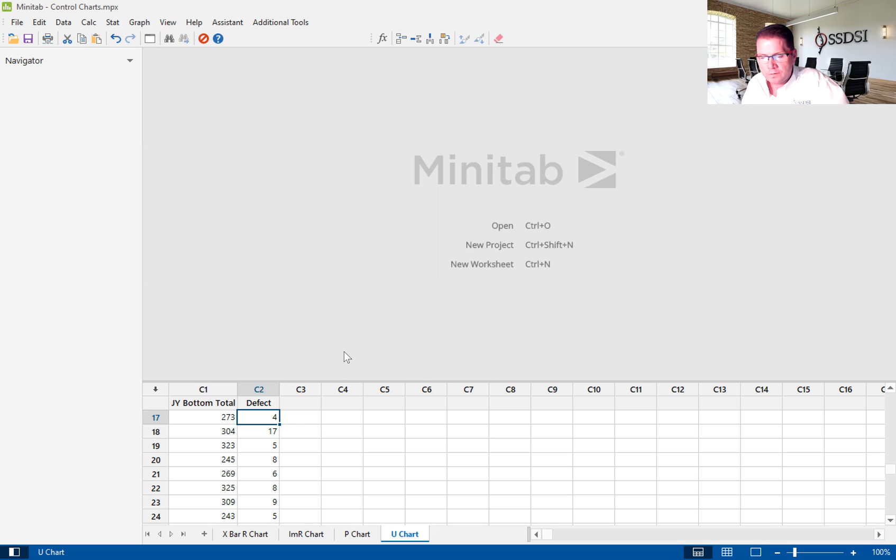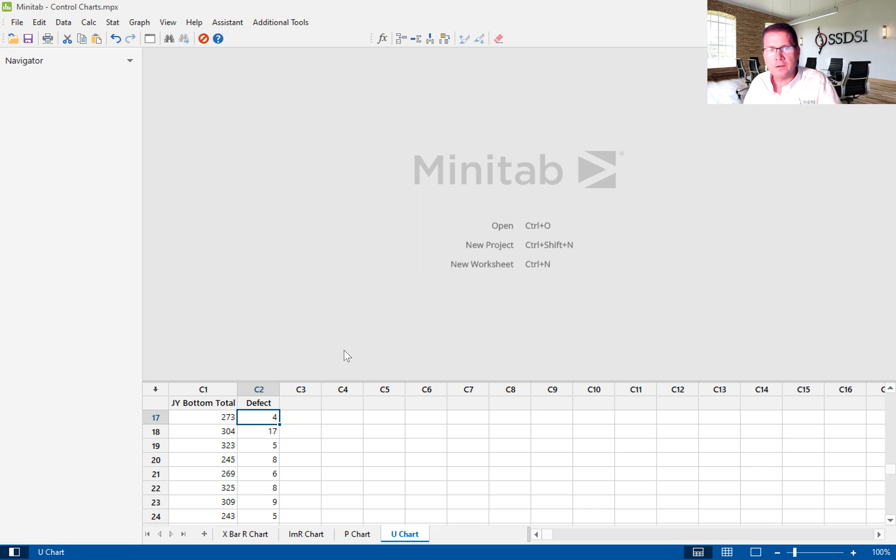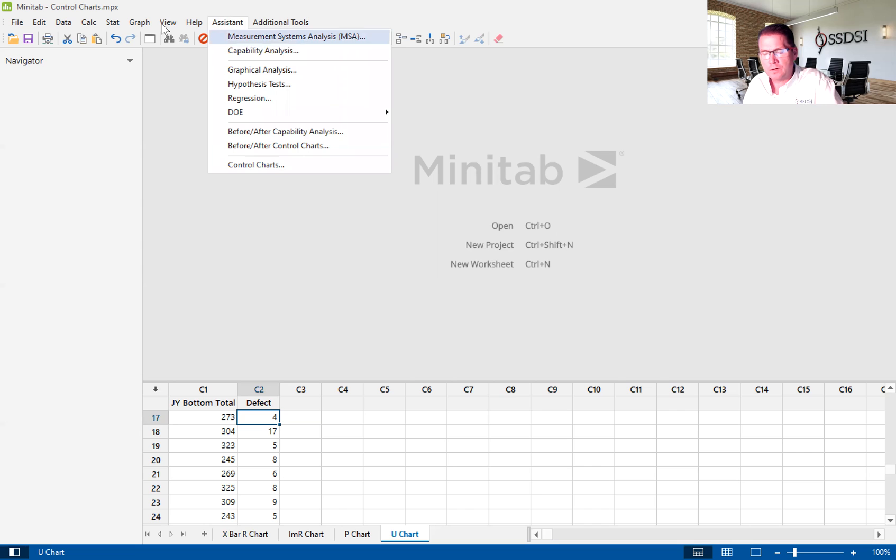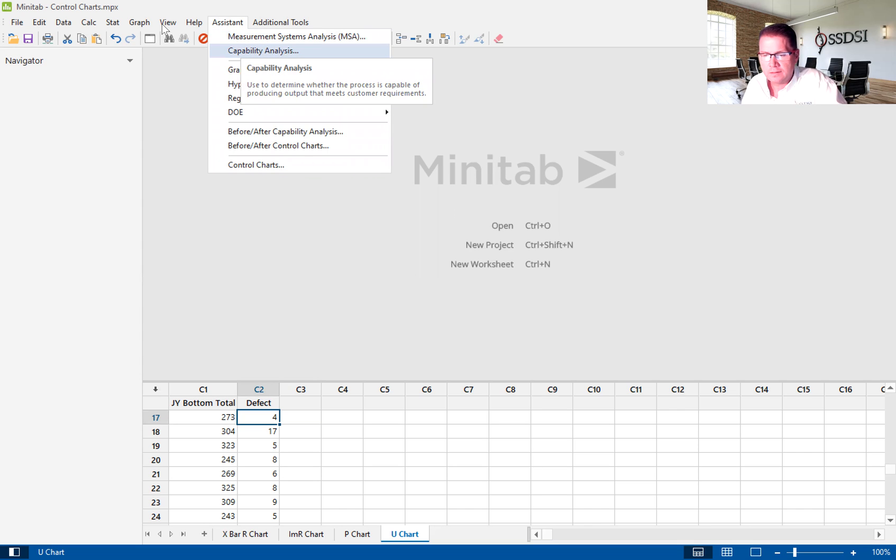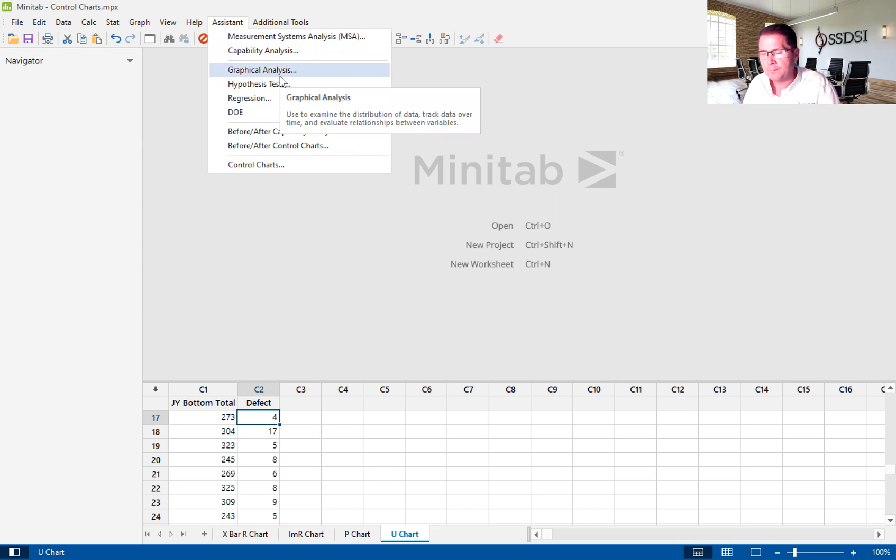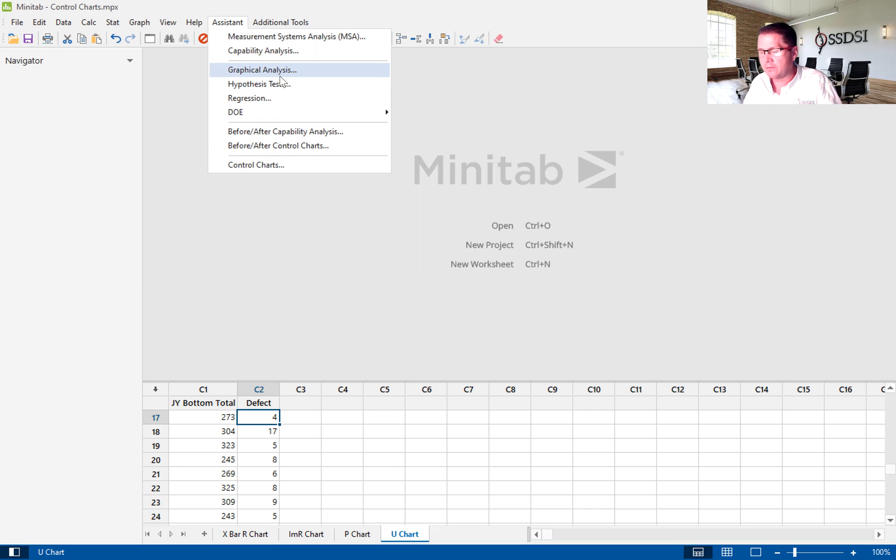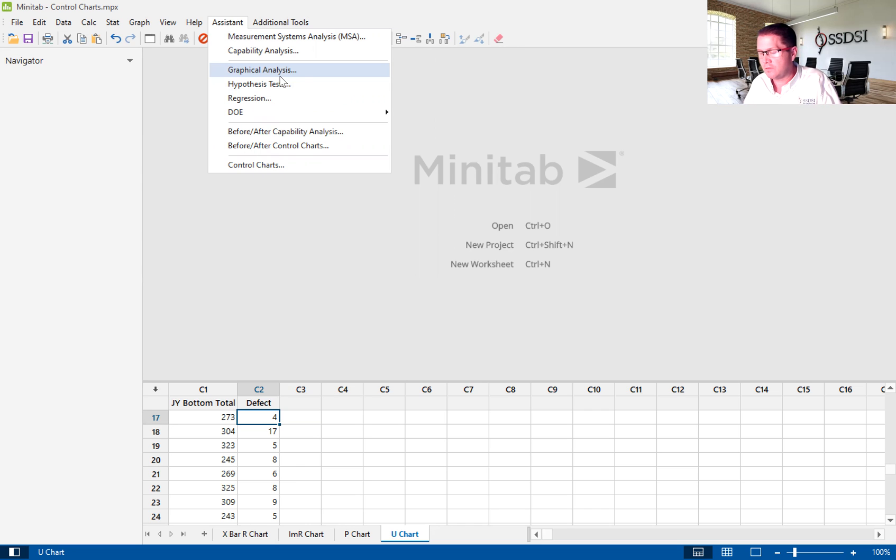So we are going to track these defects with a chart called the U-chart. We are going to go into the Assistant. The Assistant is Minitab's tool to really make stats accessible and easy for us, and we teach this specifically to our green belts.